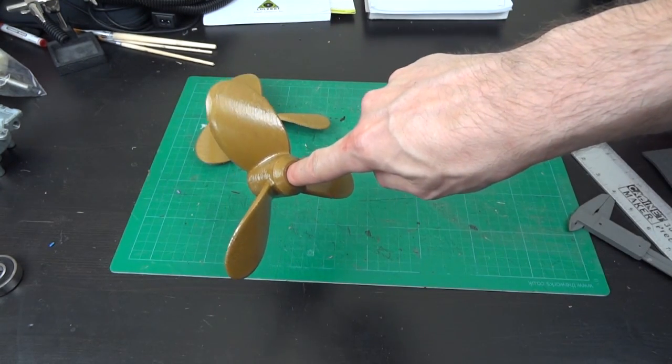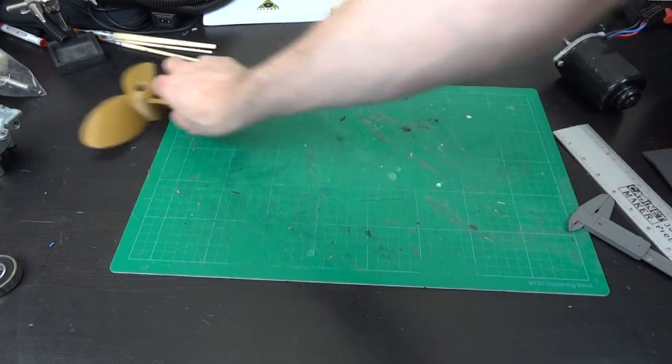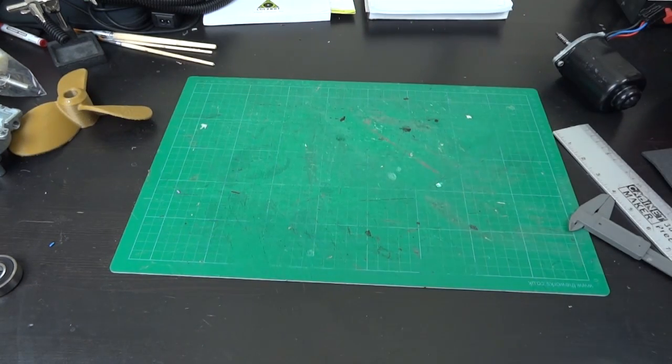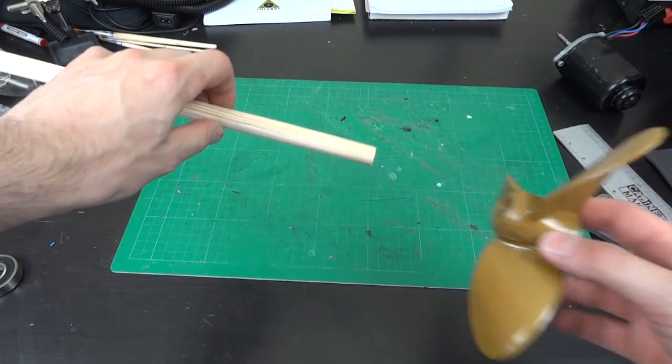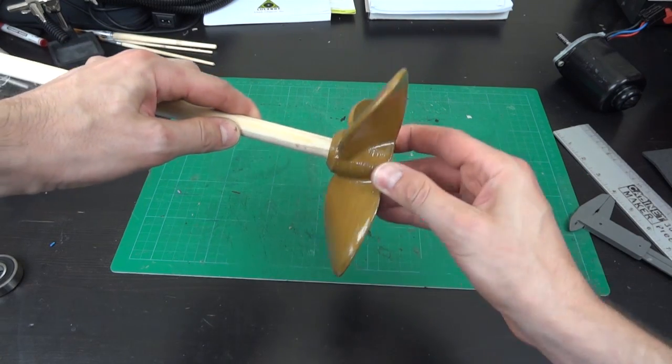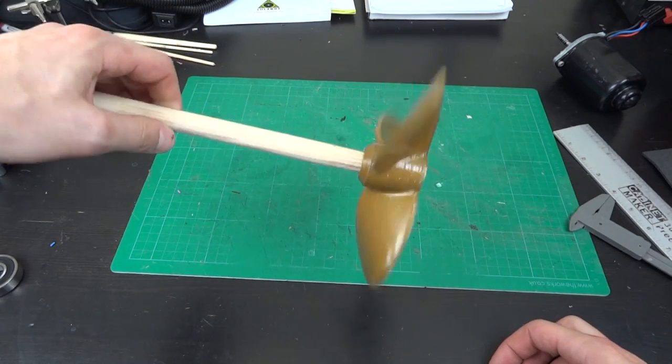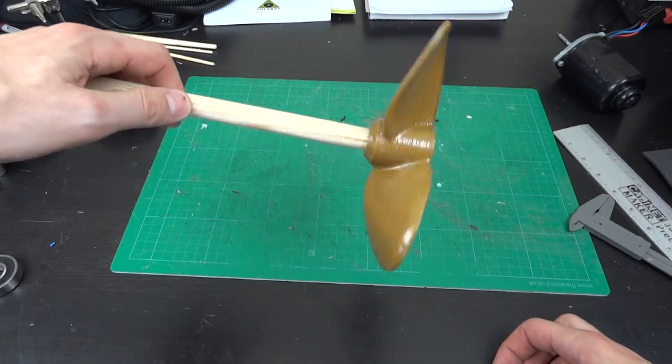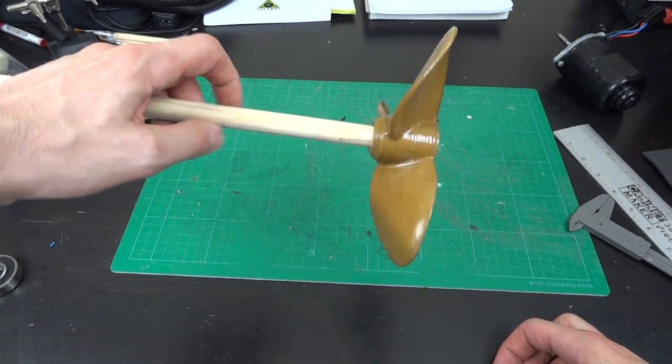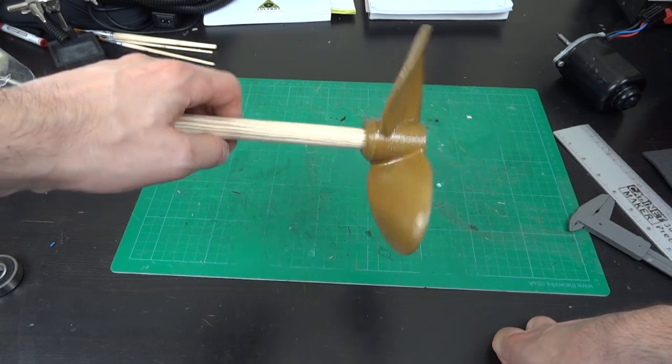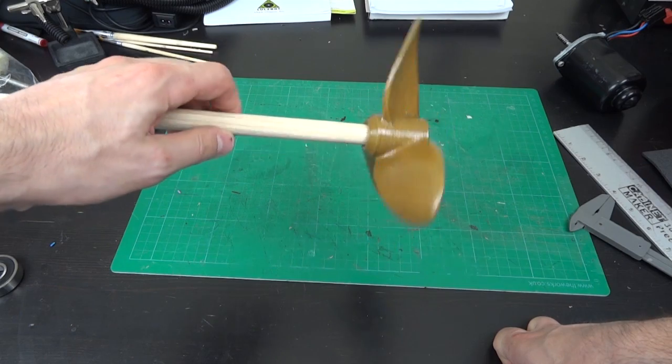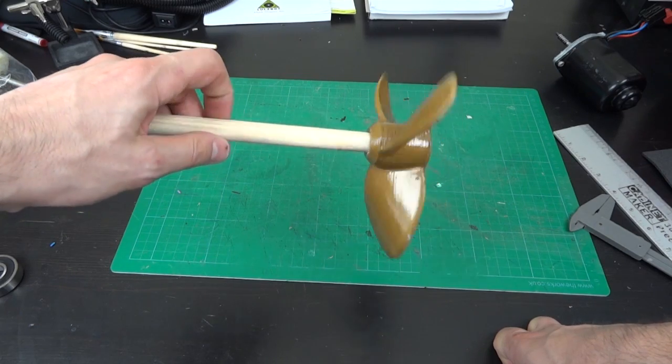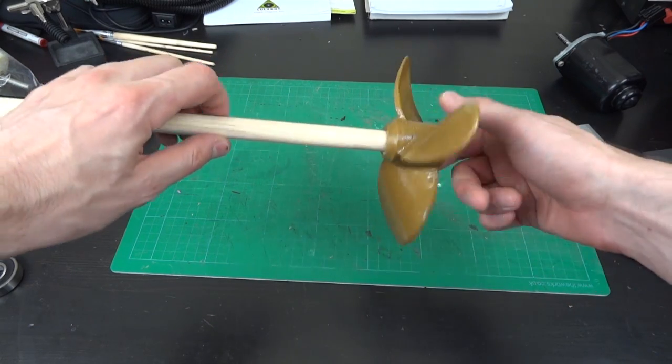So the propeller faces this way and turns this way and water gets pushed backwards. So it'll be on the end of a shaft like this. So I'm actually going to stick it onto a wooden shaft. I've got a dowel rod just here which fits incredibly snugly. So that's good. And that's going to be attached by acetone welding.